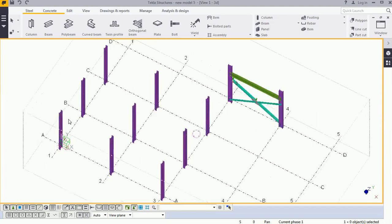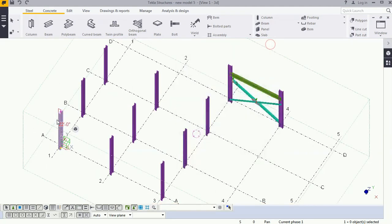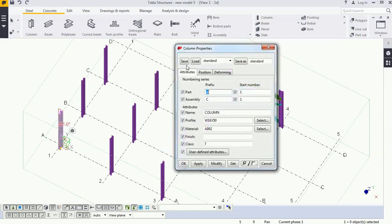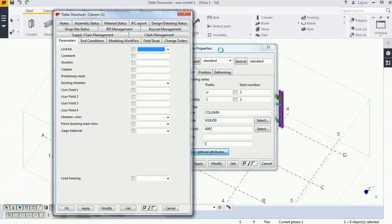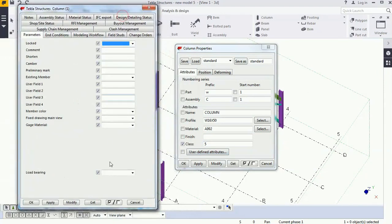Manually, how we will do it: we double-click on the column property to open it, uncheck all the things, check on the class, change it to 5, go to the user-defined attribute, and uncheck all these checkboxes.